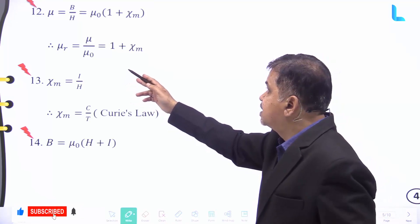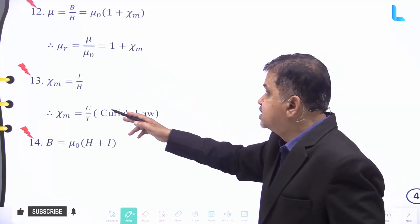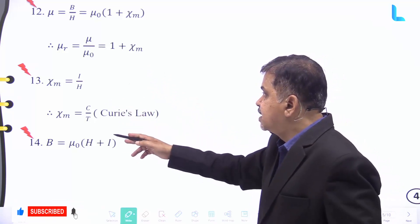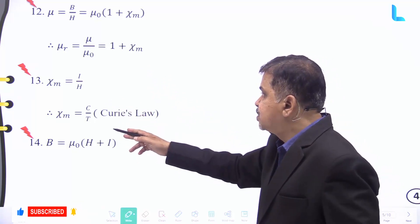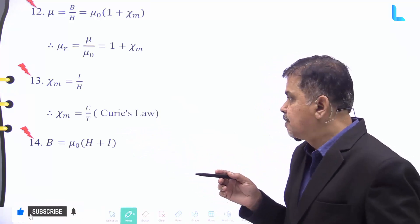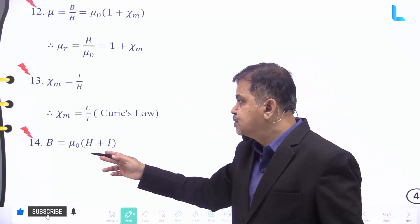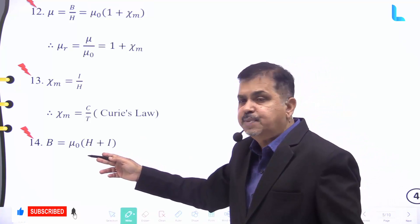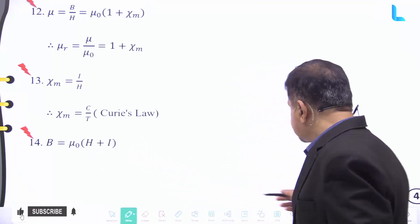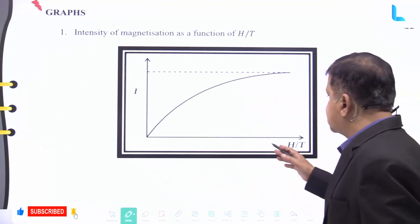Relative permeability mu_r is given by mu divided by mu naught, which equals 1 plus chi_m. Chi_m is given by I by H, which is also equal to C by T — this is known as Curie's law. The magnetic field B is also equal to mu naught into H plus I.